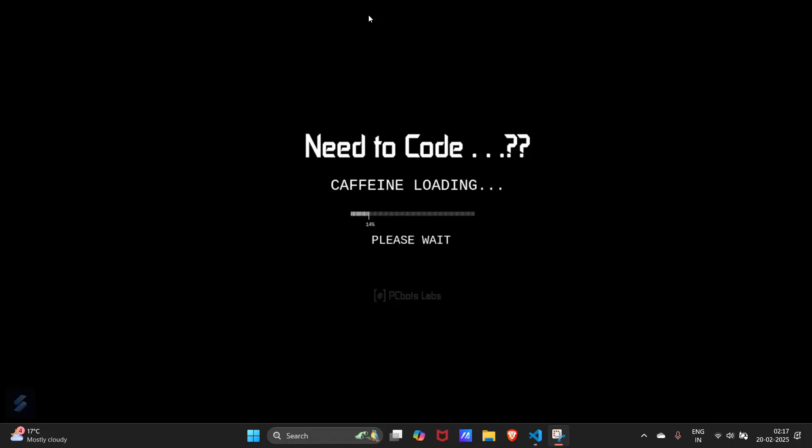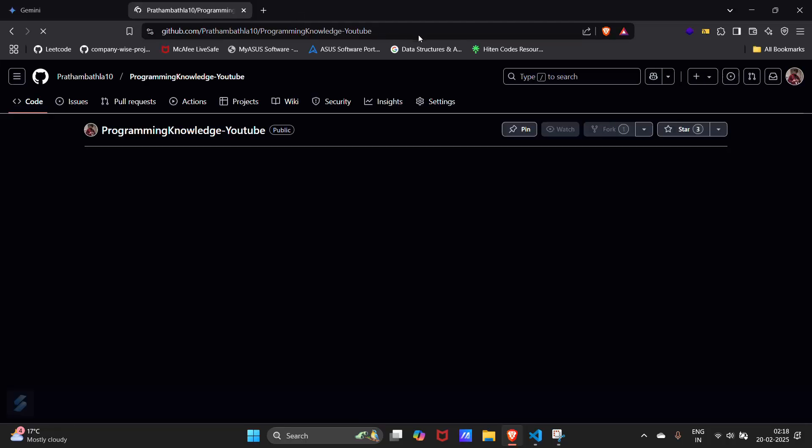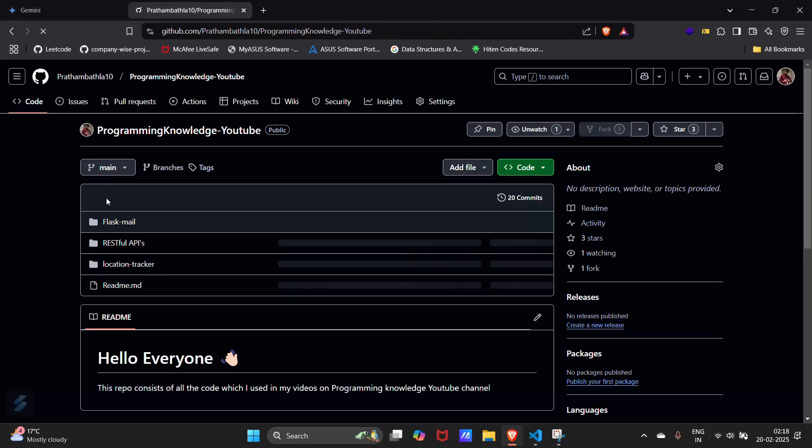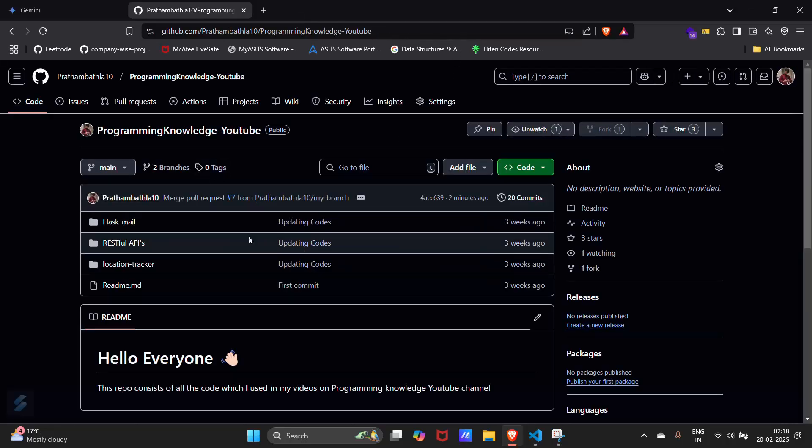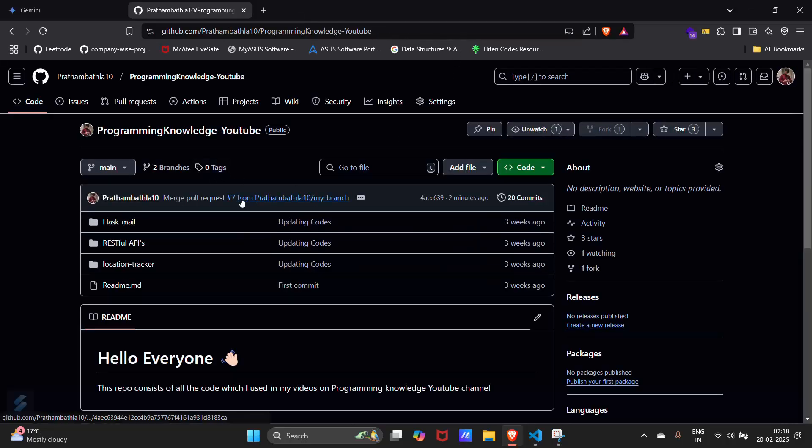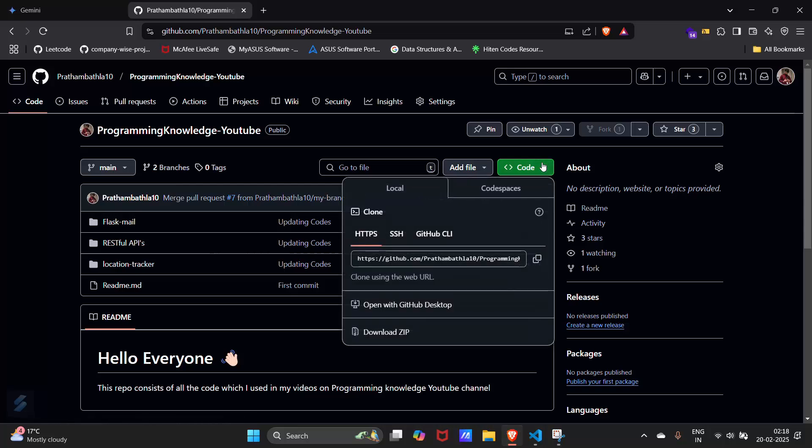So hey guys, welcome to the new video. In this video we are going to see how you can use GitHub with VS Code. Firstly, let's go to our GitHub. I will be choosing this particular repository where I will be uploading all my code.